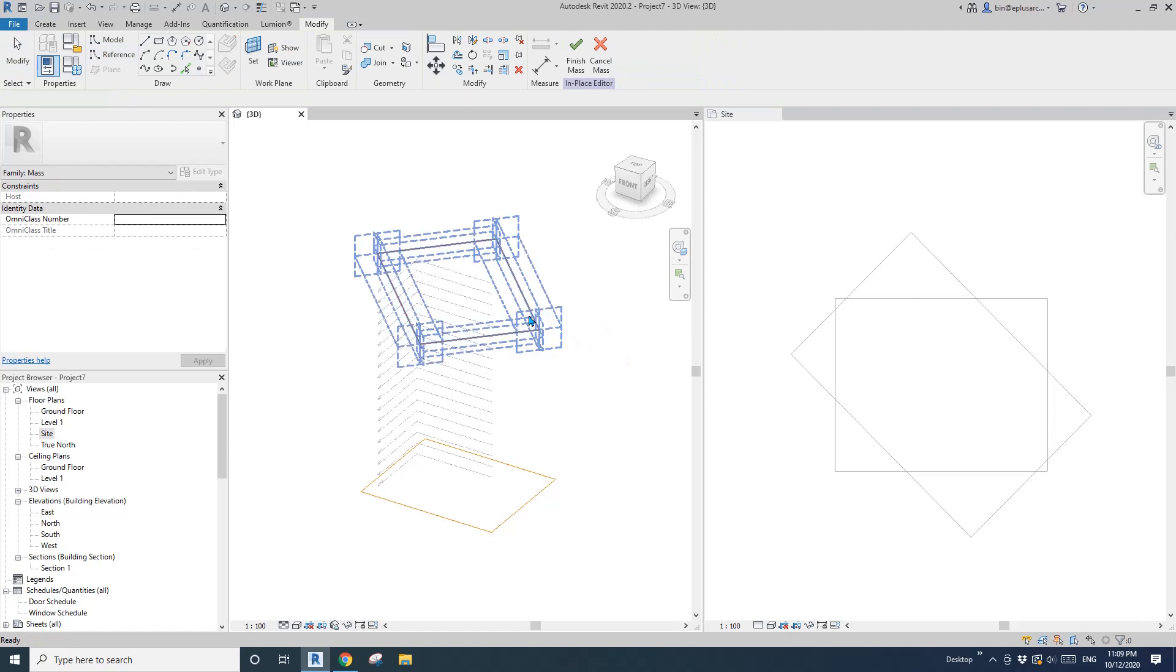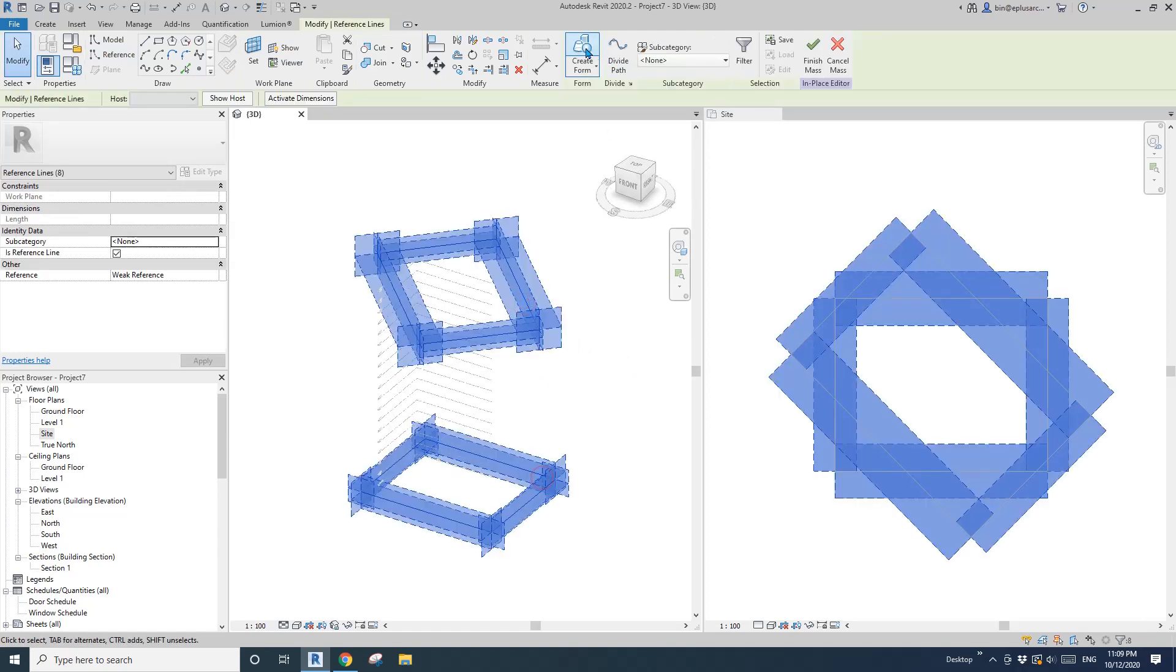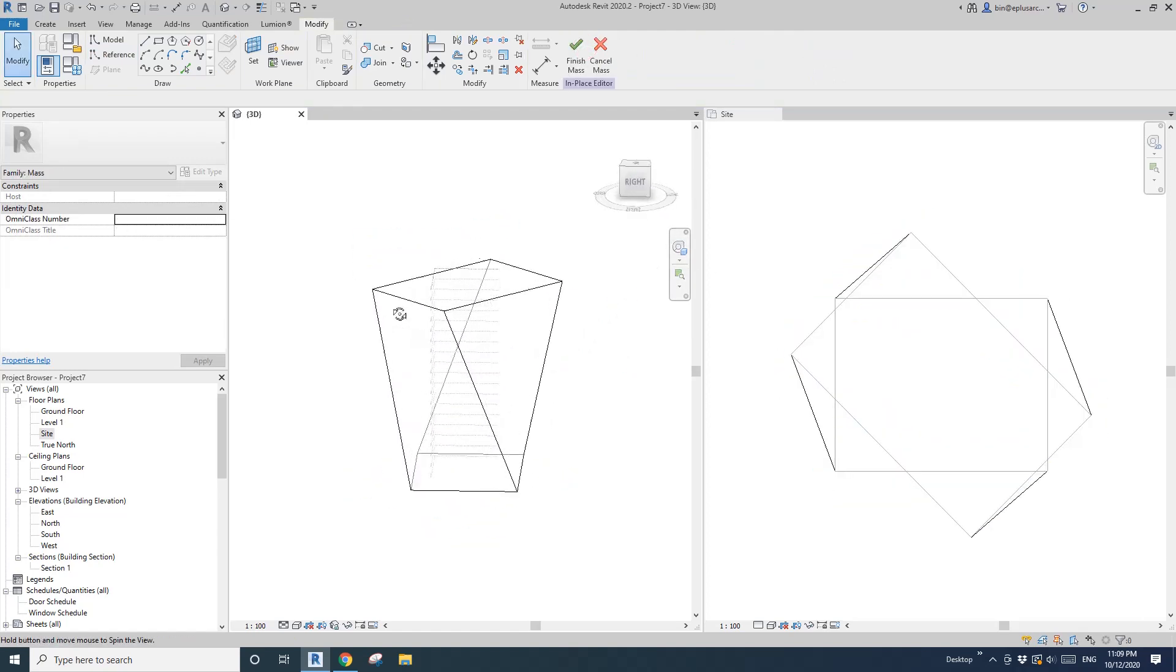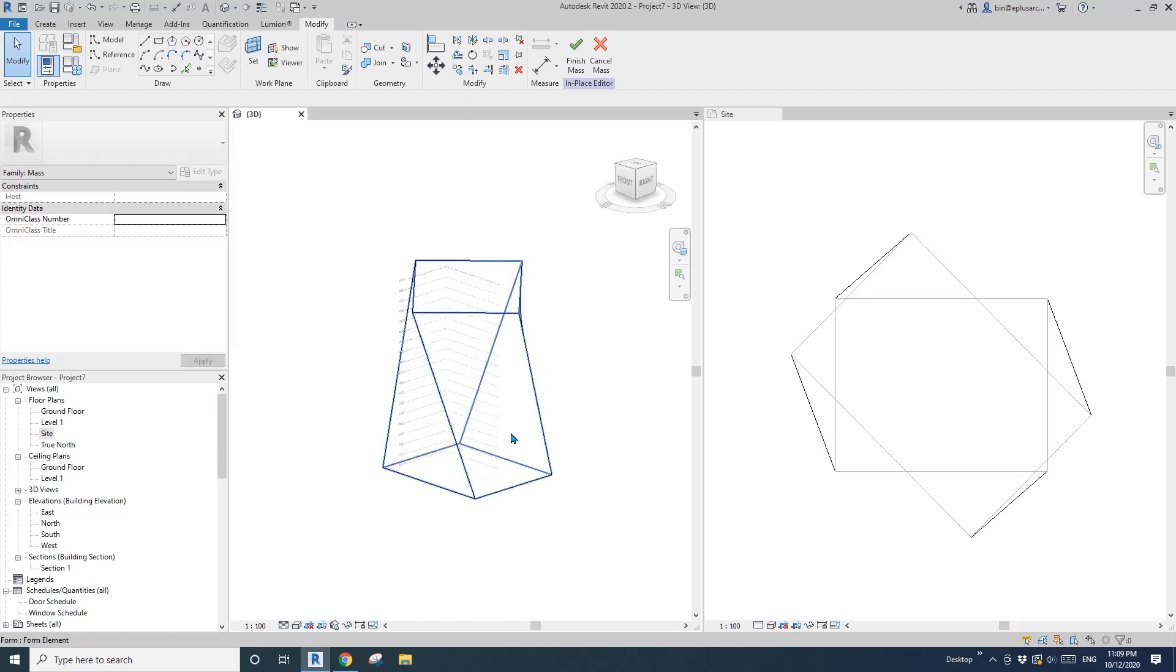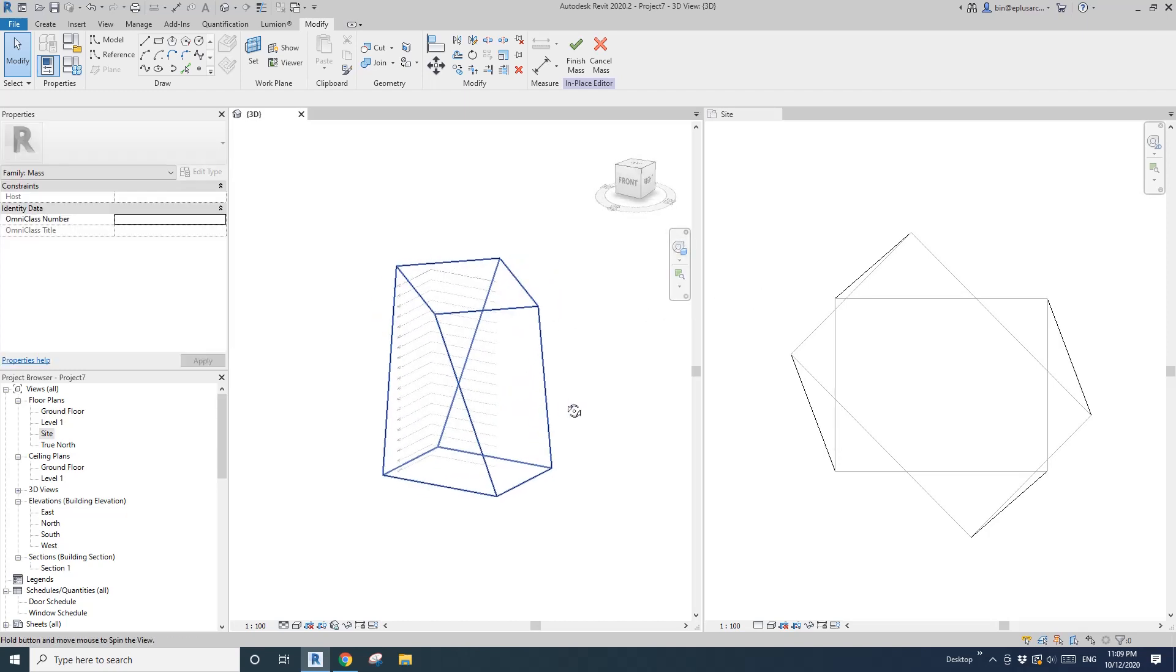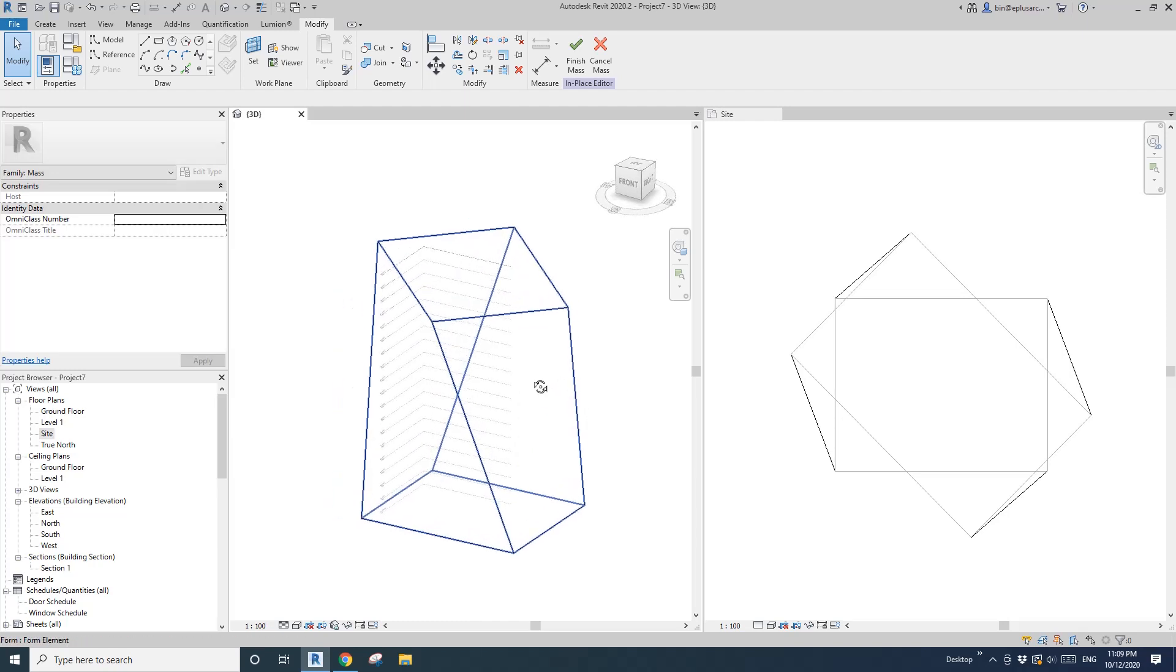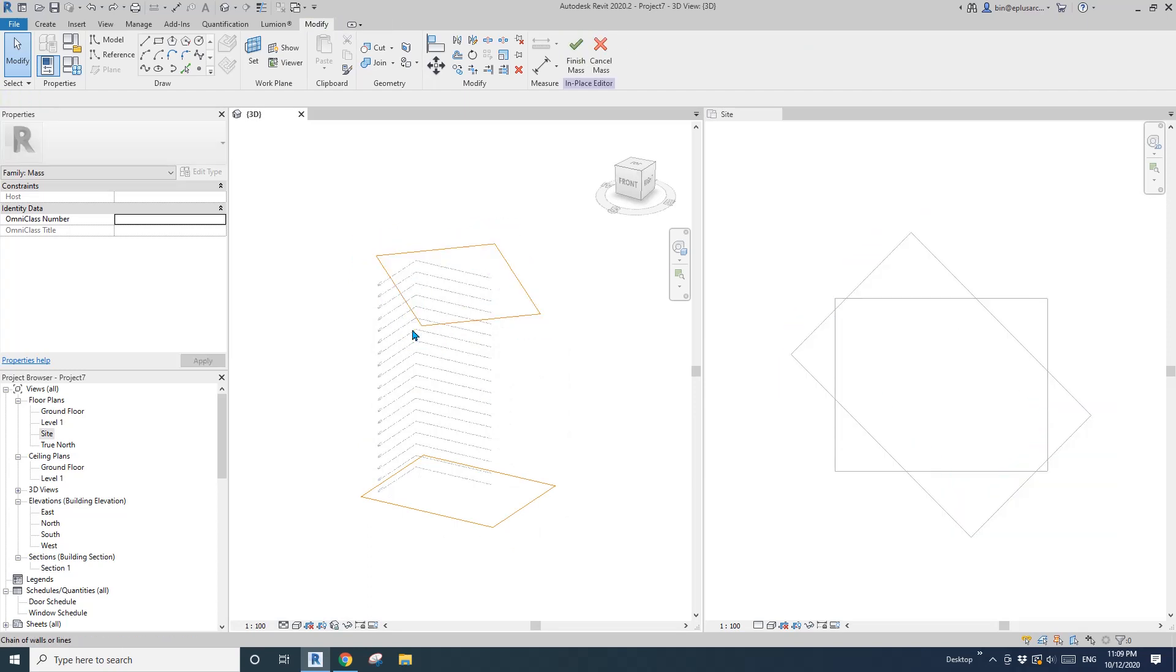If you select these two, create form, this shape is very sharp. It's not curved. This is not what we want, so we're going to Ctrl+Z, go back.